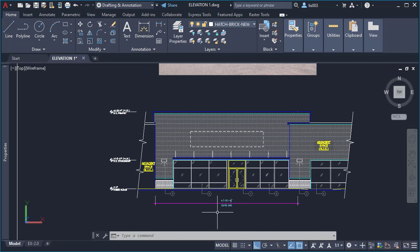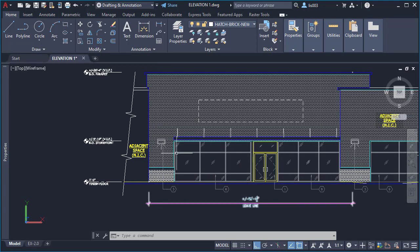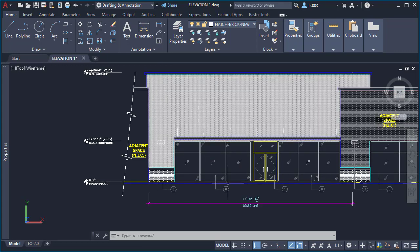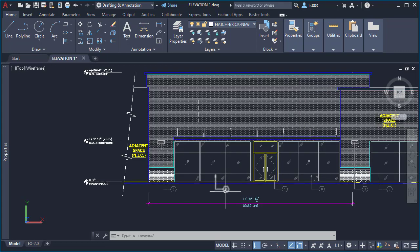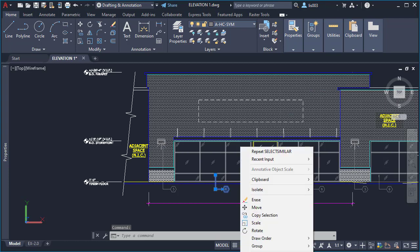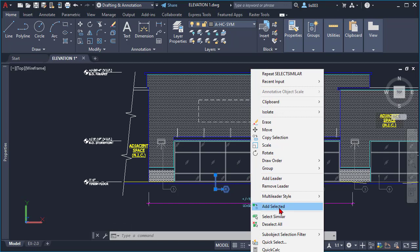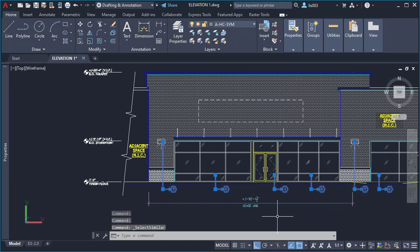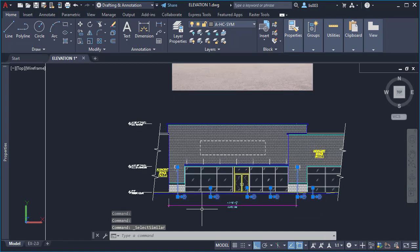Another way to use the Select Similar command is to select any object. For instance, I'm going to select this multileader, then right-click on it, and you'll have the option to select similar. As you can see, all of the multileaders were selected in this specific example.